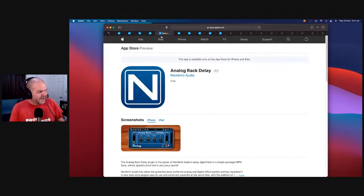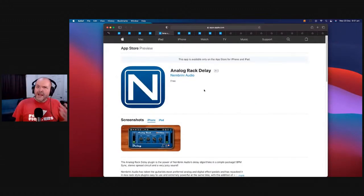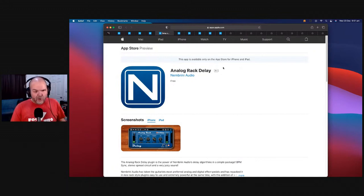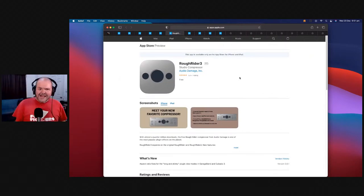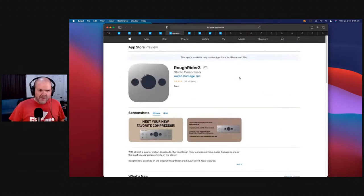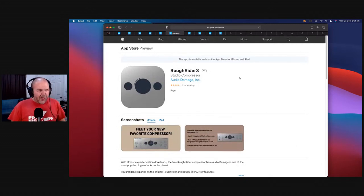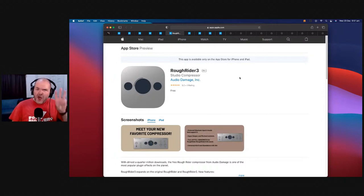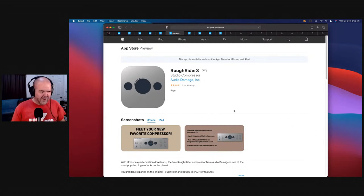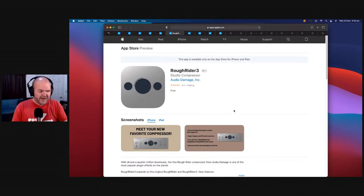Here comes the top five. Coming in at number five — it is my wife's favorite plugin name of all time. She can't quite believe there's a plugin called the Rough Rider. It's the third iteration — the Rough Rider 3 — and it is a compressor. But this ain't your grandma's compressor. Rough Rider, by the nature of its very name, is going to dirty your stuff up a little bit.